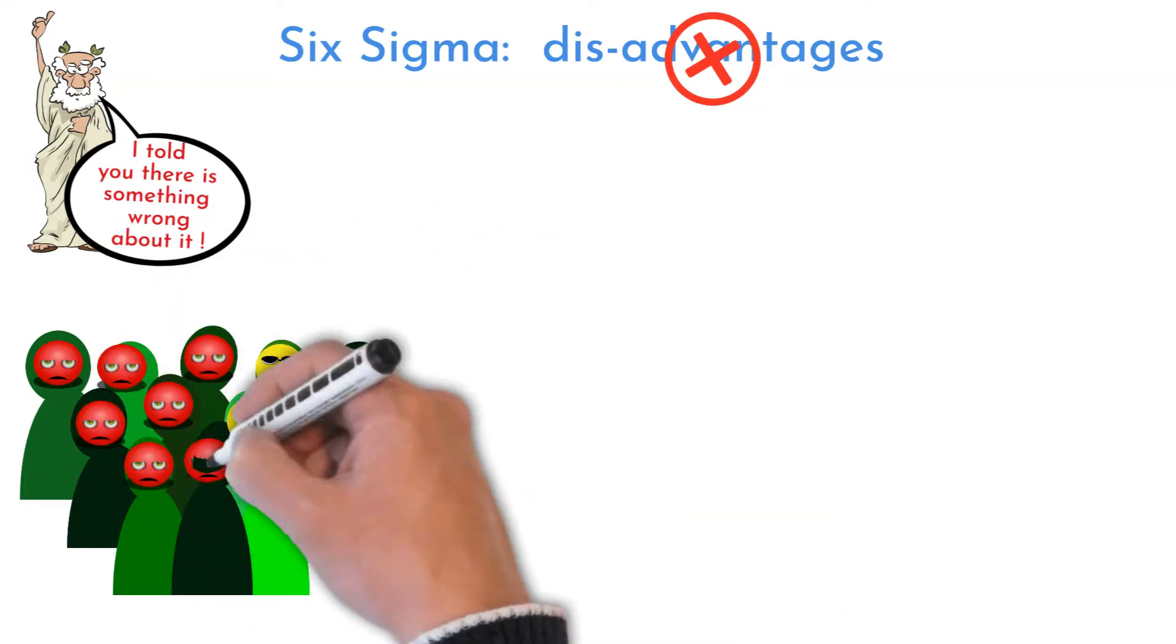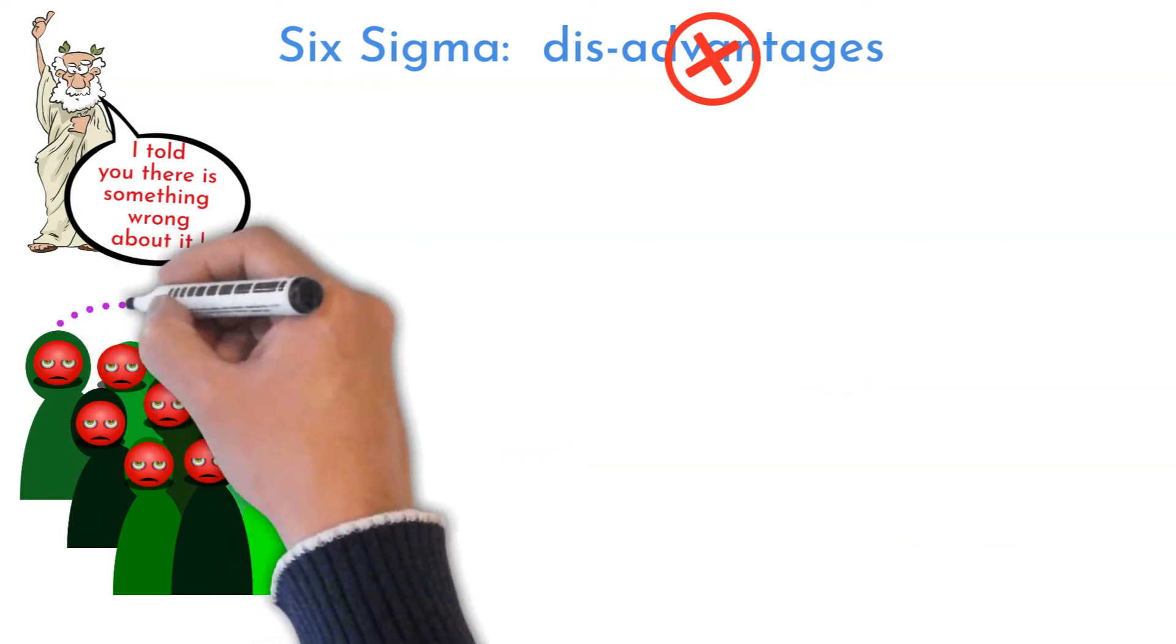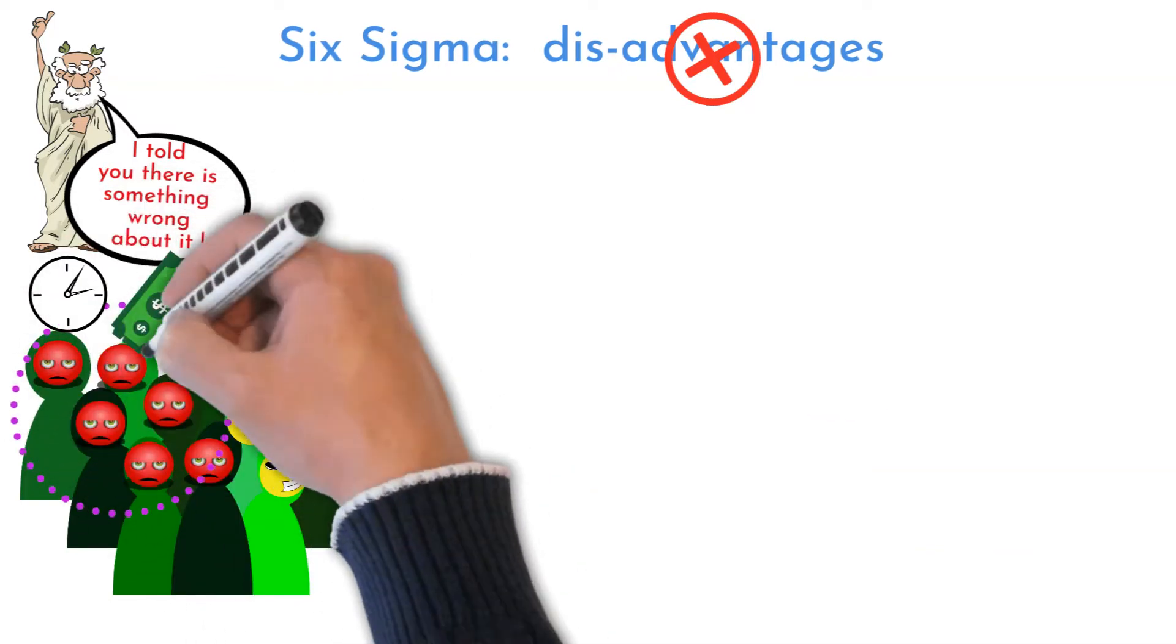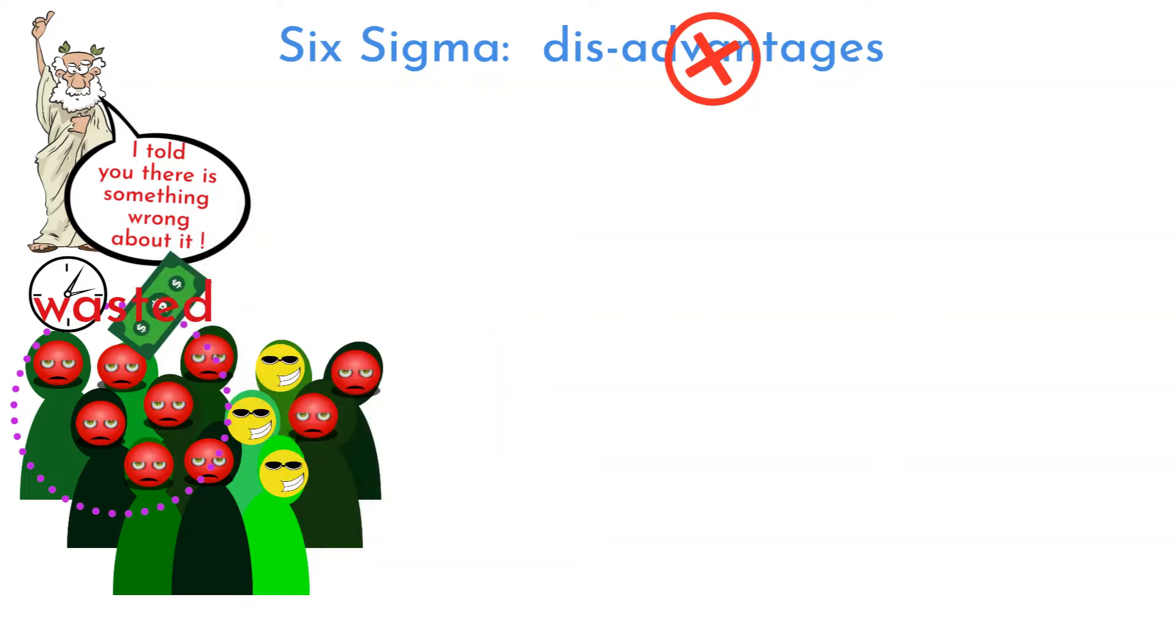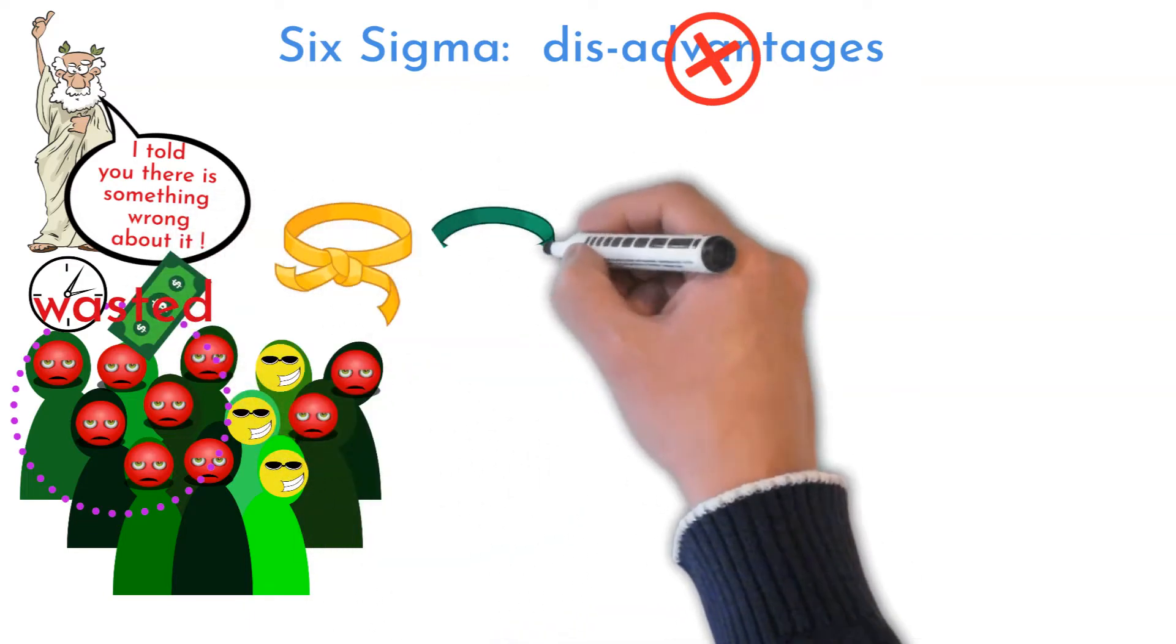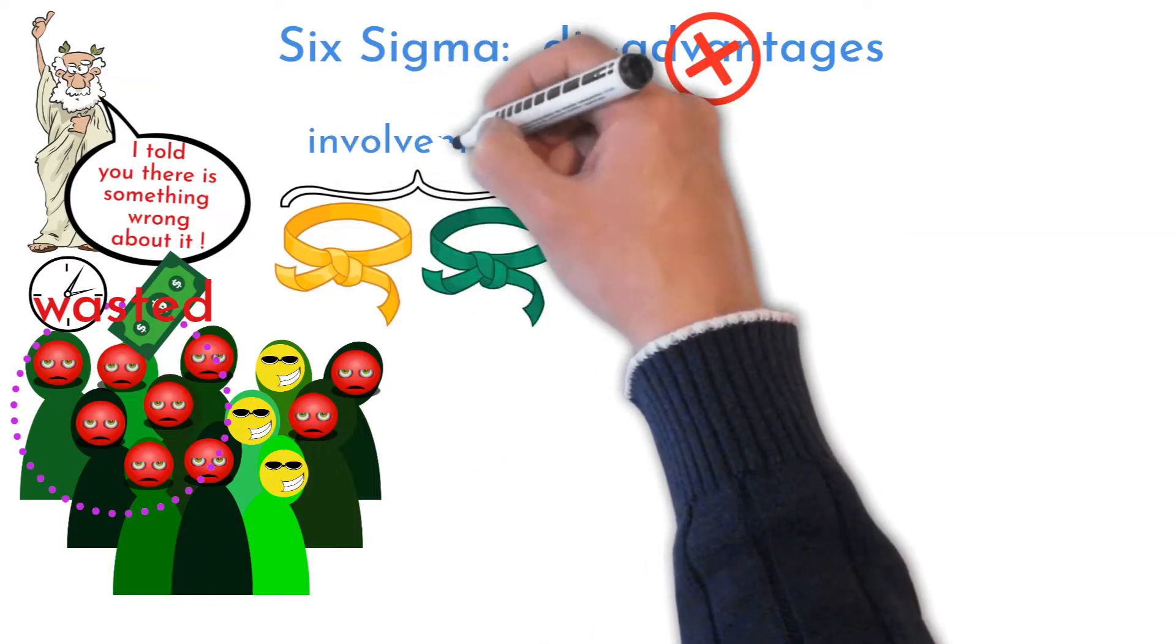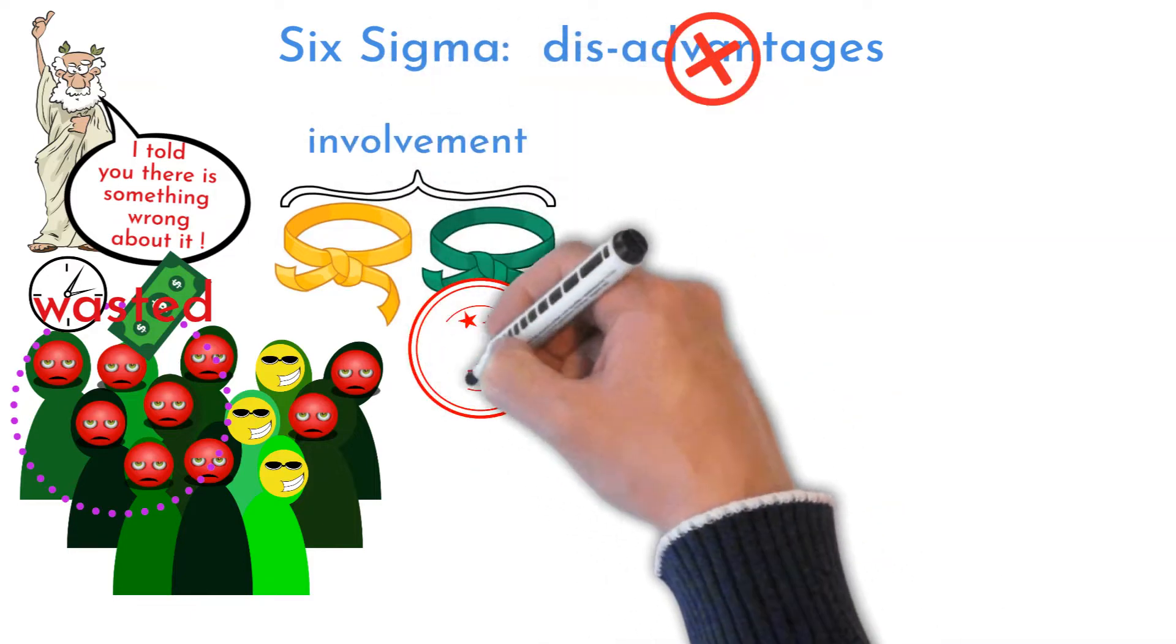I see this everywhere, even in companies that have strong Six Sigma structure. I suggest for process owners to encourage their subordinates to work on processes. Try to get people working in processes, especially yellow belts and green belts, involved in improvement activities.